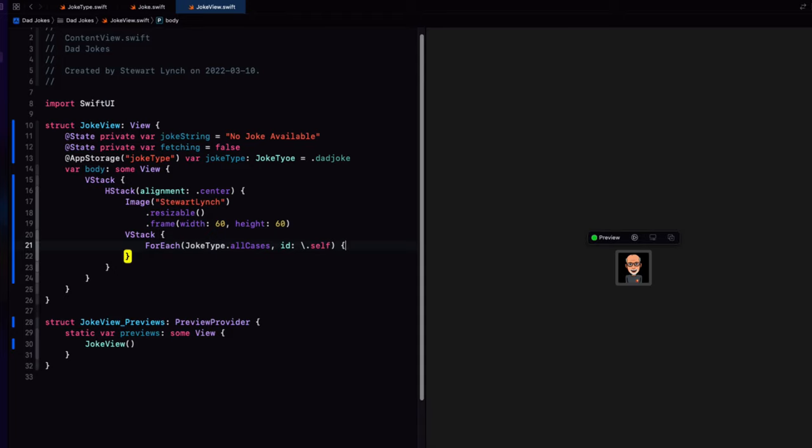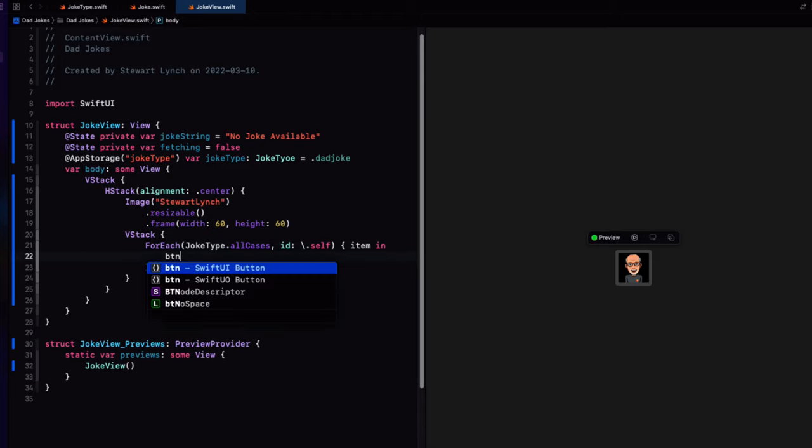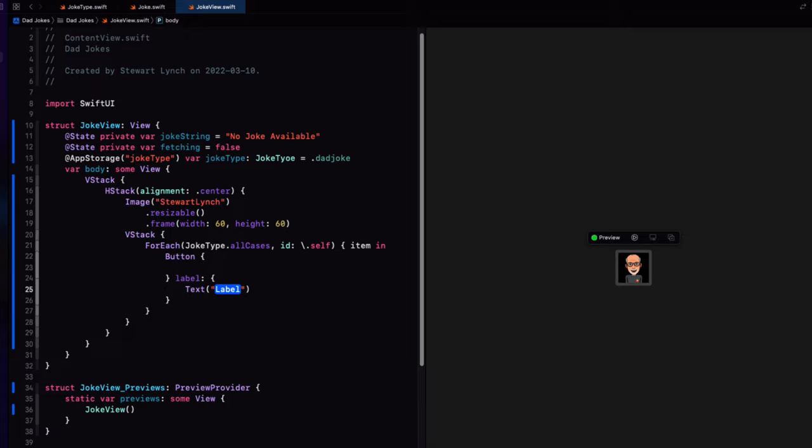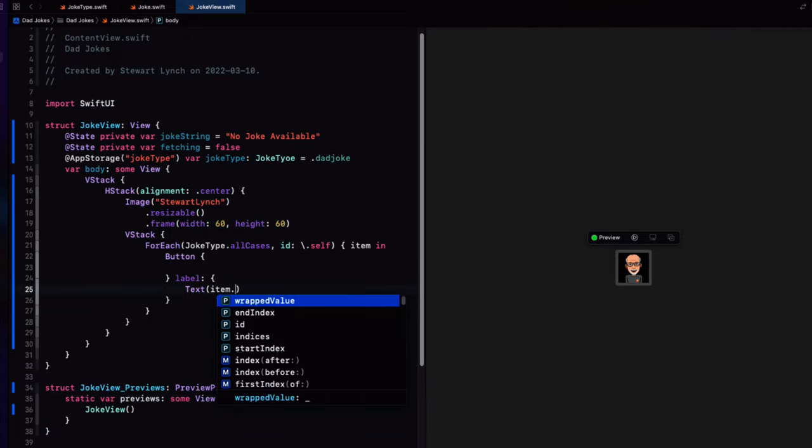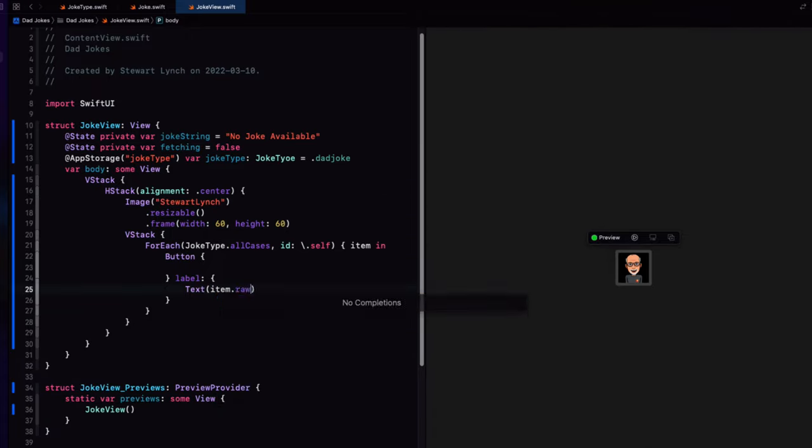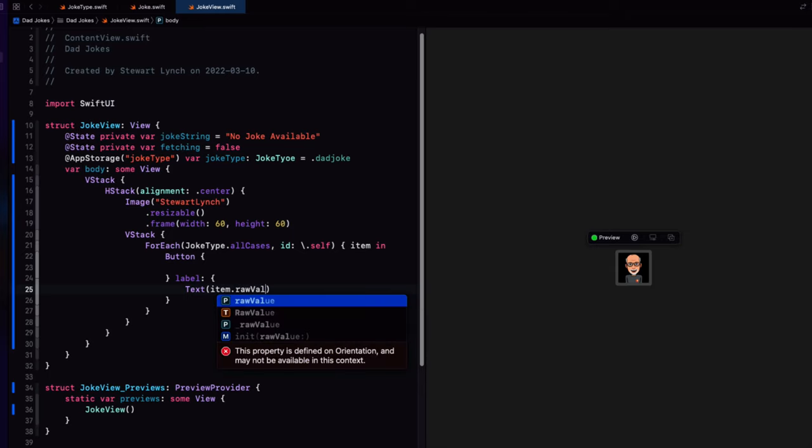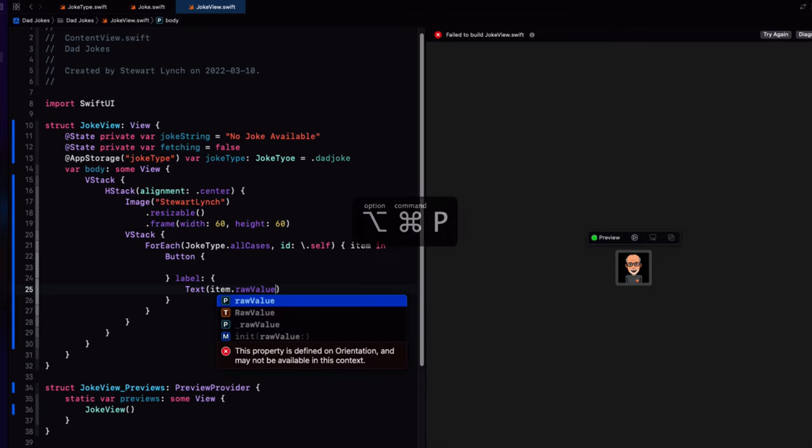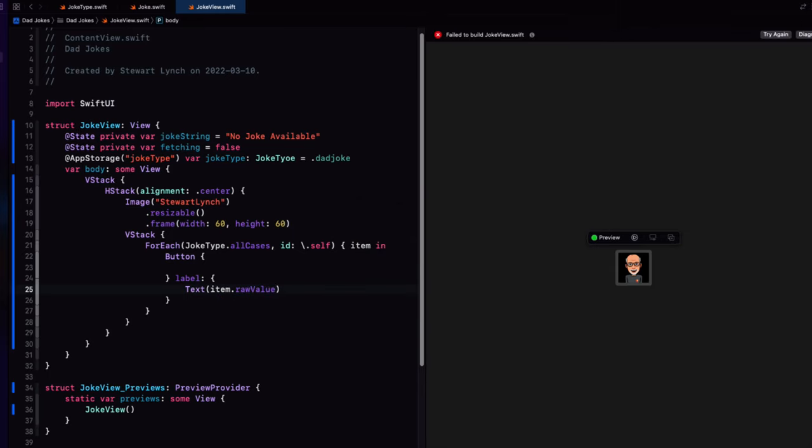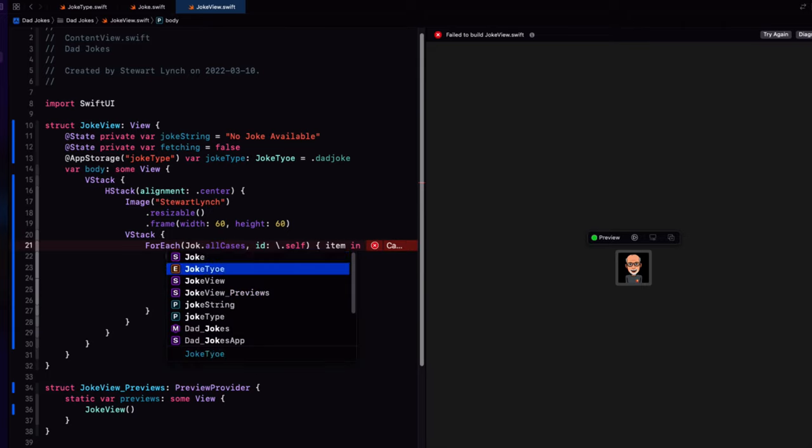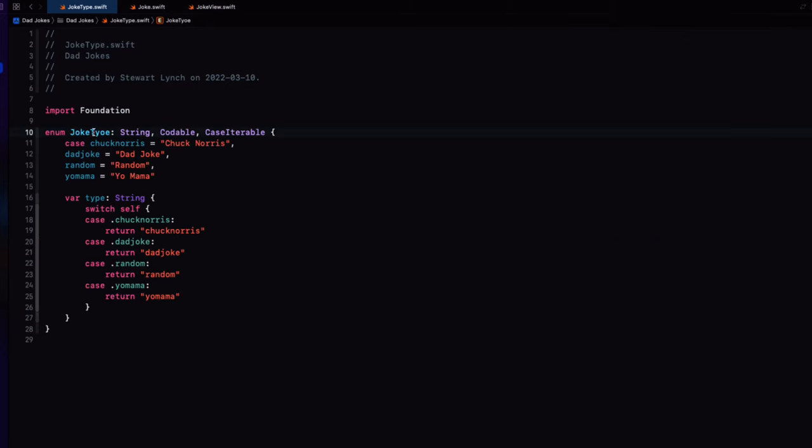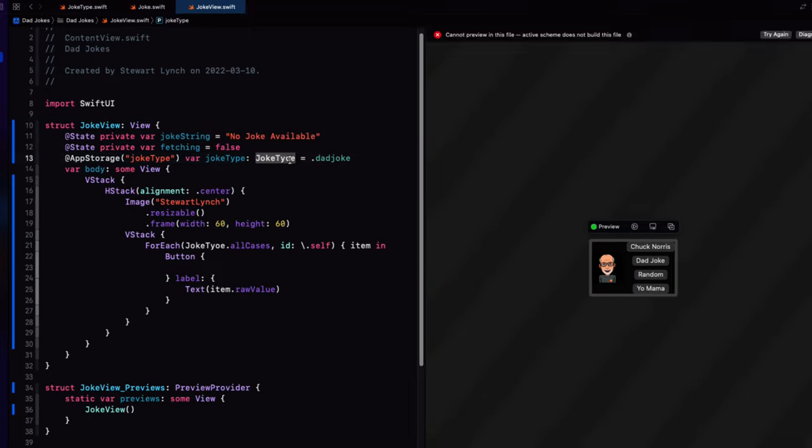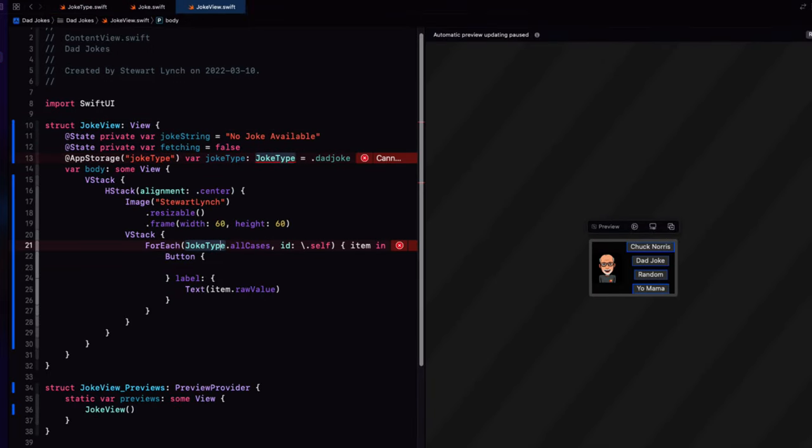This provides us with an item that we can reiterate over. So I'm going to create a button. And the label will be a text view displaying the item's raw value. I seem to be getting an error here. It doesn't recognize the joke type. Oh, I see. I have a typo in the enum definition. So let me fix that. That's better.